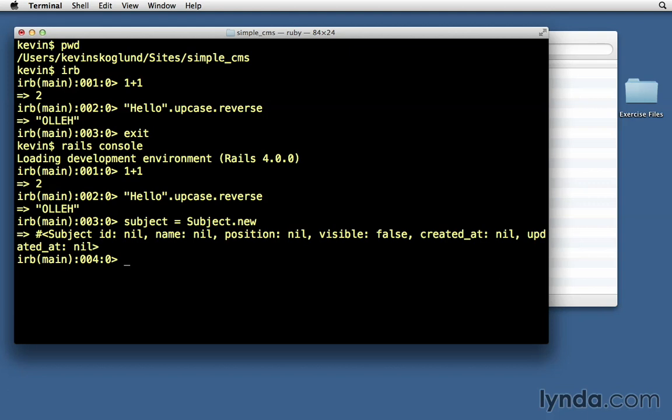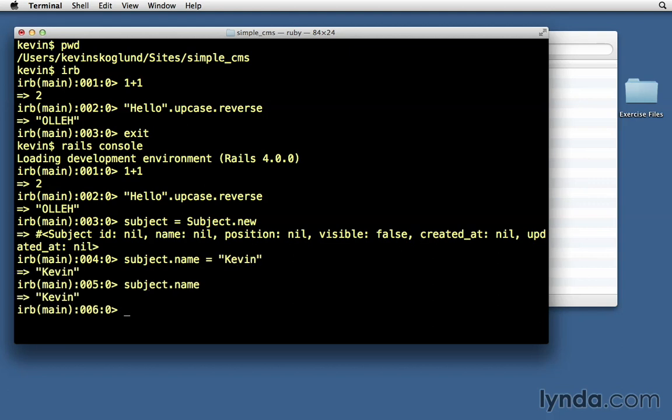It's part of our application. Our subject class from our models is being loaded so that we have access to it. We can say subject name equals Kevin, and subject name to retrieve that value.